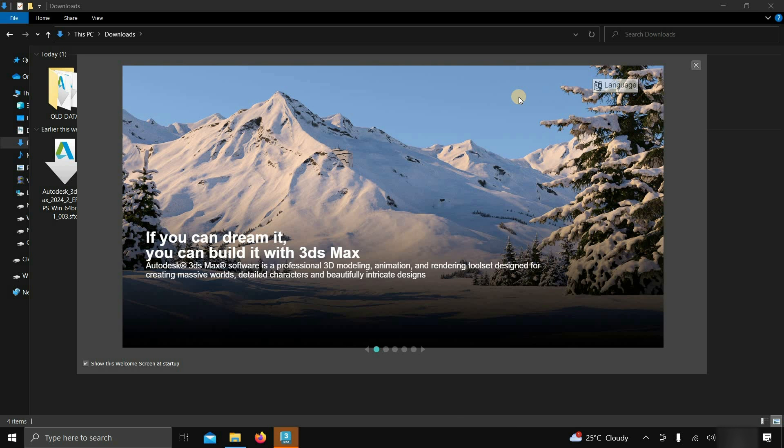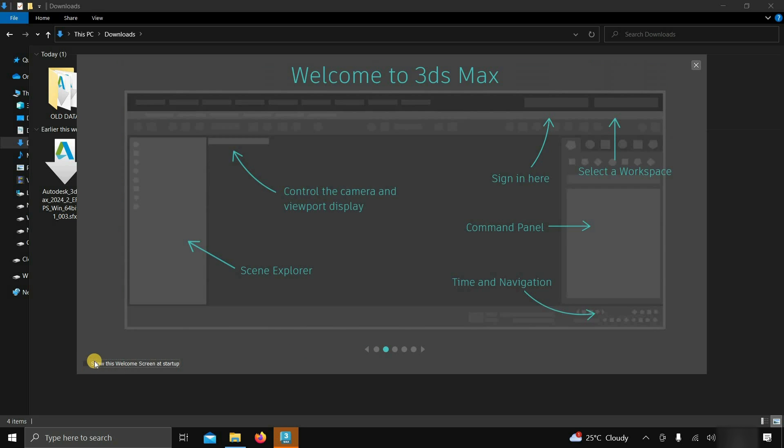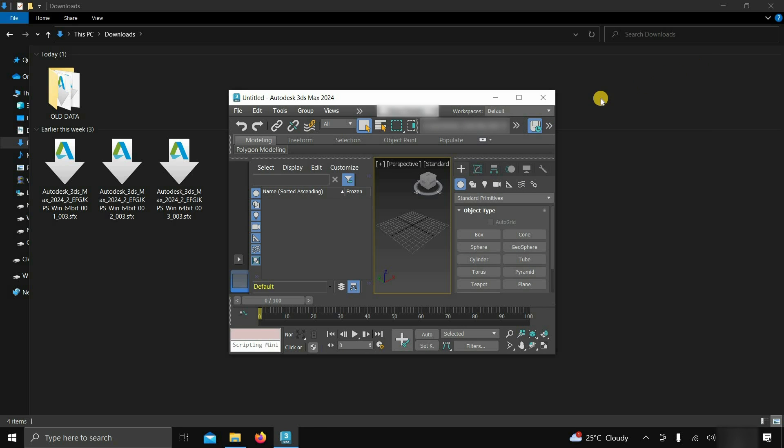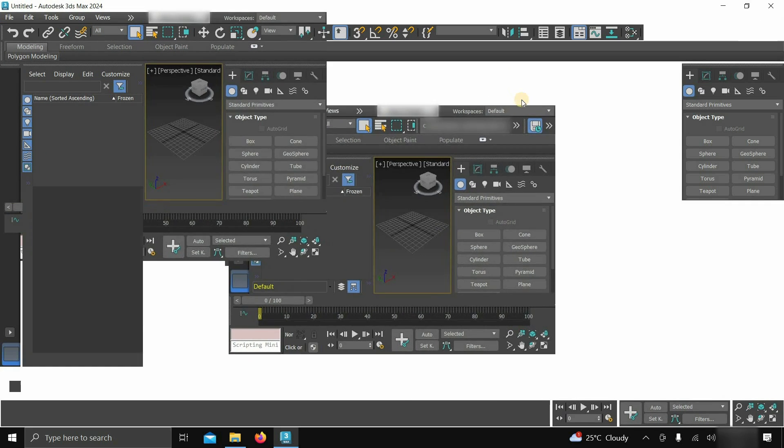Before maximization, a welcome startup screen will appear. If you don't want this welcome screen every time you start the software, uncheck the check box. After clicking, it will show you all the basic interfaces. Click close. Let's again maximize the window.